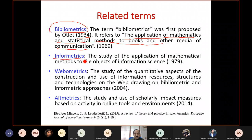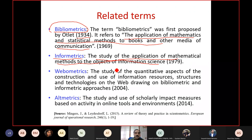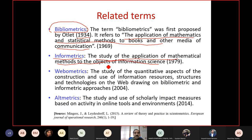Infometrics is the most generic term among all these definitions. It refers to the study and application of mathematical methods to objects of information science — not necessarily scientific articles, but other things also: lecture notes, web pages, blog posts. Infometrics relates to everything which is an object in information science. It is the most generic definition, subsuming within it scientometrics, bibliometrics, webometrics, and altmetrics.